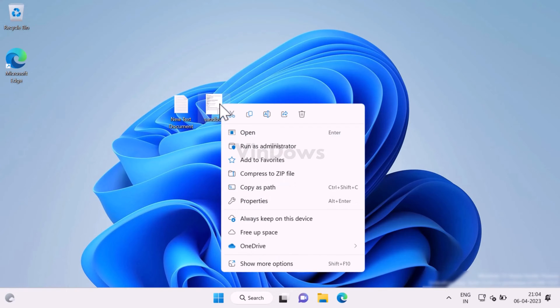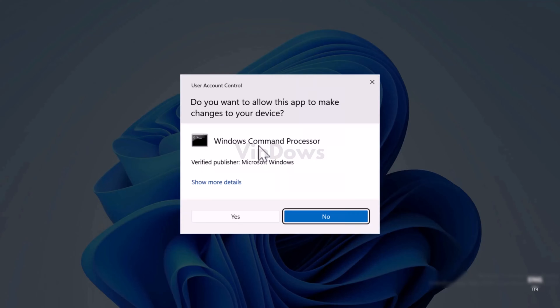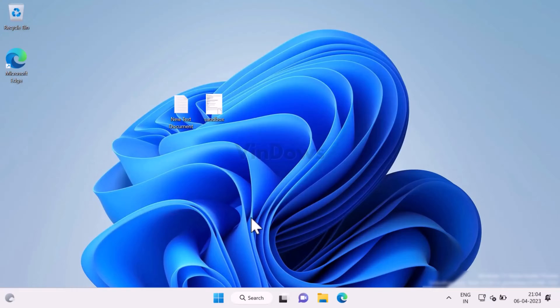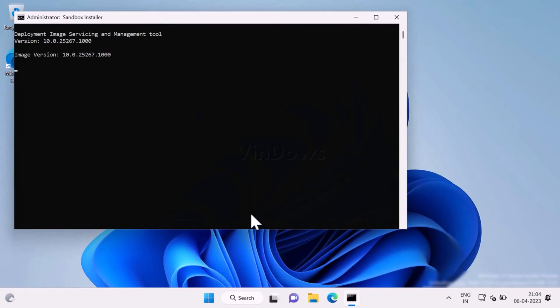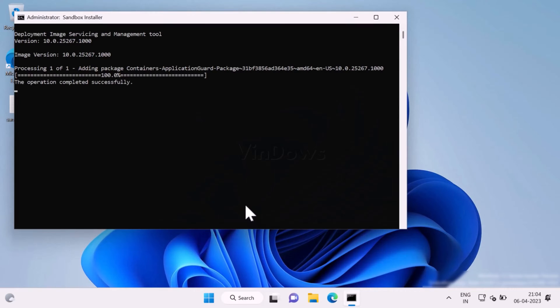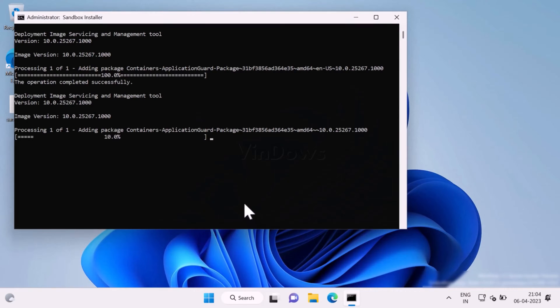Right-click on it and select Run as Administrator. When the UAC dialog box appears, click Yes to continue. Instantly, the command prompt window will open and start installing required files for the installation of Windows Sandbox on your PC.